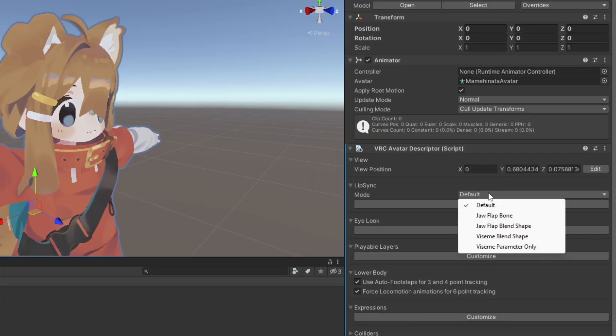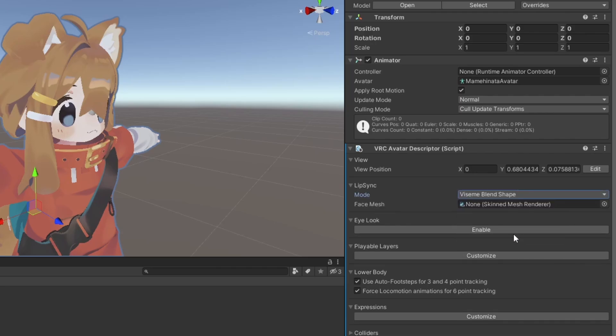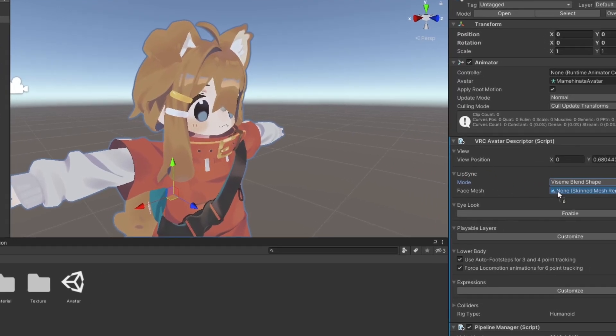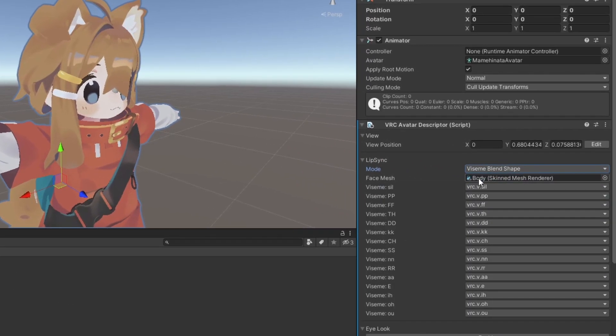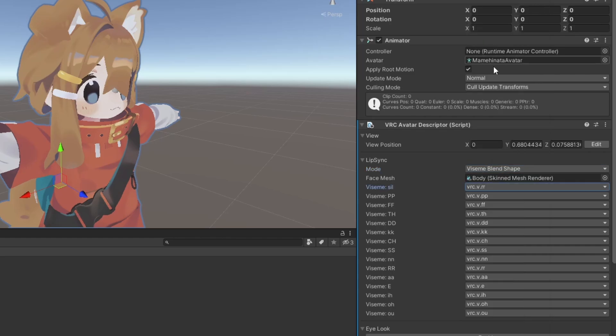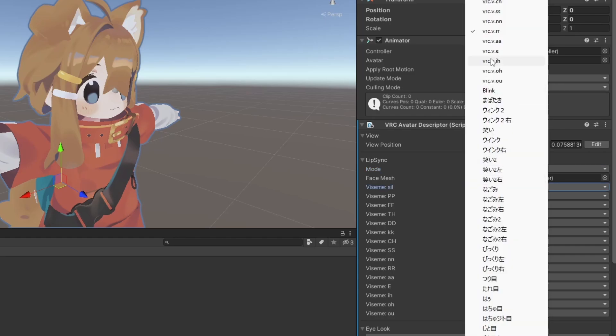Next, we'll set up Lip Sync. If your avatar has Viseme blend shapes, you'll want to select that from the drop-down here. Define your face mesh here, and it should automatically populate the available Visemes. If needed, you can use the drop-downs here to manually select the appropriate blend shapes.